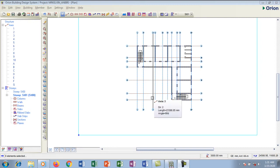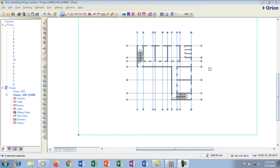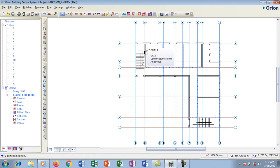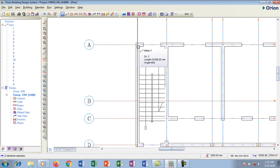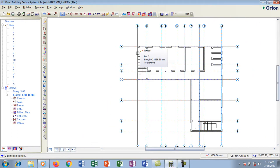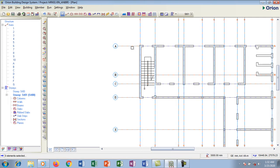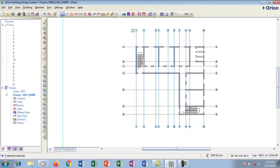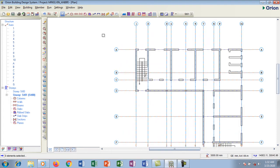Hello, welcome to this tutorial. Today I'm going to be showing you how to insert columns on your structures using Orion software. In our previous video we made these structural grid axes, so if you haven't watched that video, please do watch it to know how to create them.